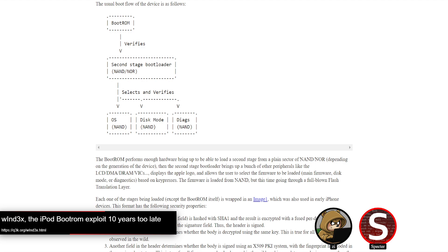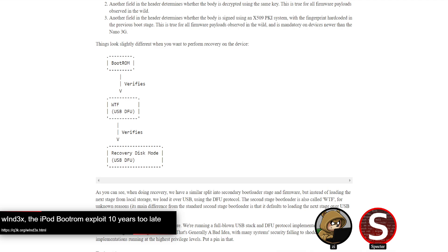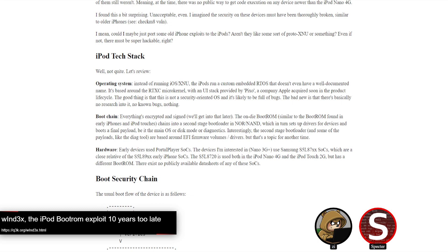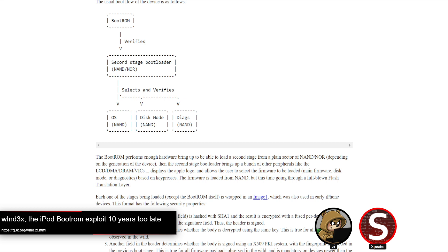The post gives some background on the iPod. The researcher thought it might be running some early prototype of XNU, but it's just running a small real-time operating system. Even back then there was some security in the boot chain — signatures, the boot ROM would verify the second stage loader, and the second stage loader would verify the OS and everything else that gets loaded. Thanks to some prior work they were able to get dumped boot ROM contents and the decrypted firmware, which is one of the barriers to entry for this kind of research.